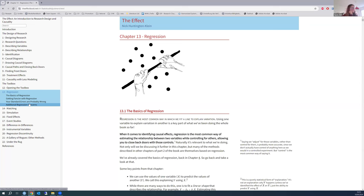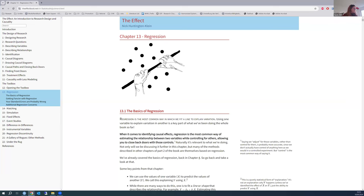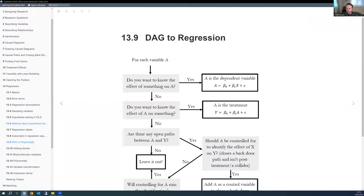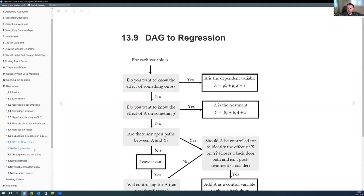We'll stop here since there are only about five minutes left, and the remaining content forms one sub-chapter that it makes more sense to push to next week.